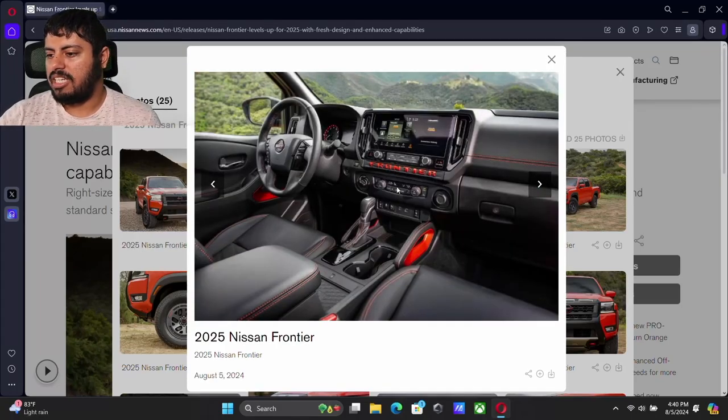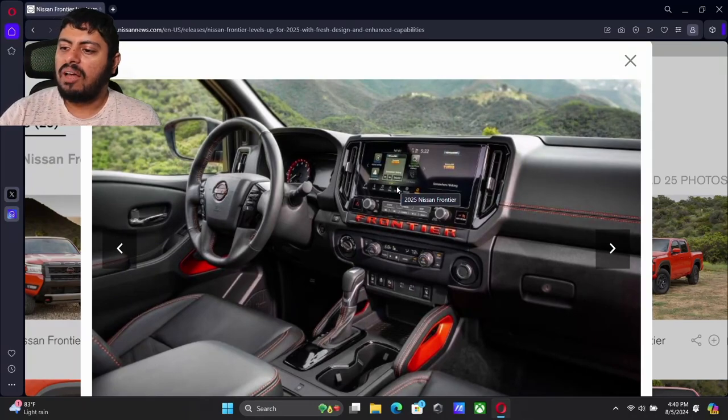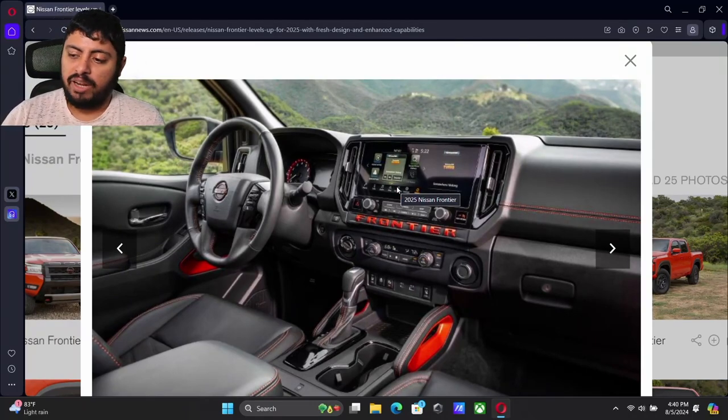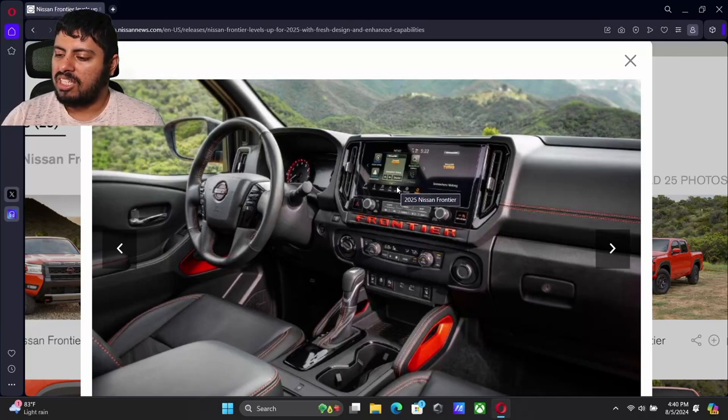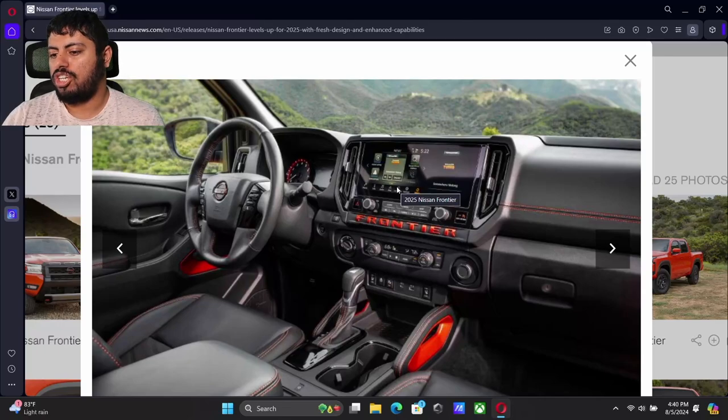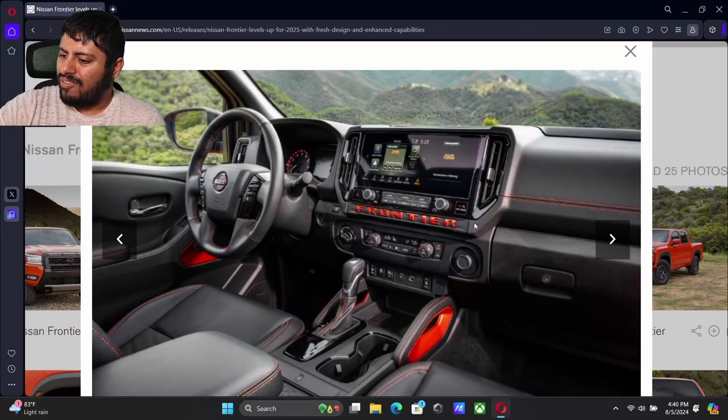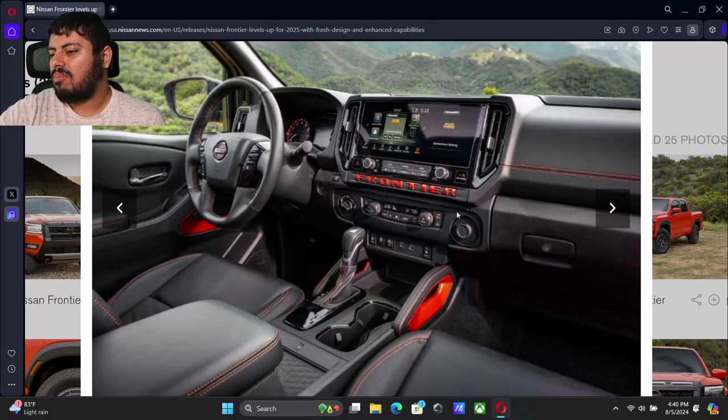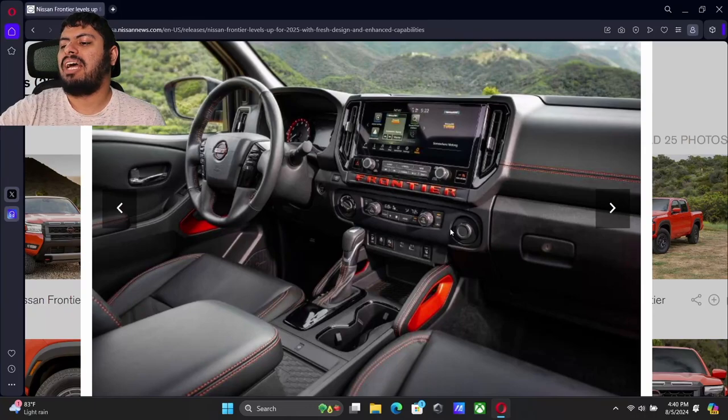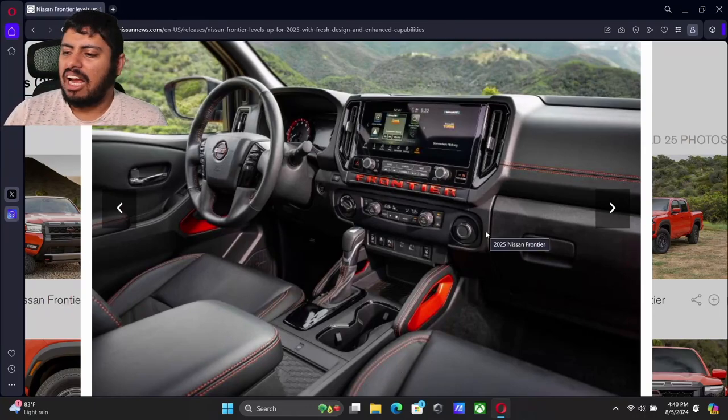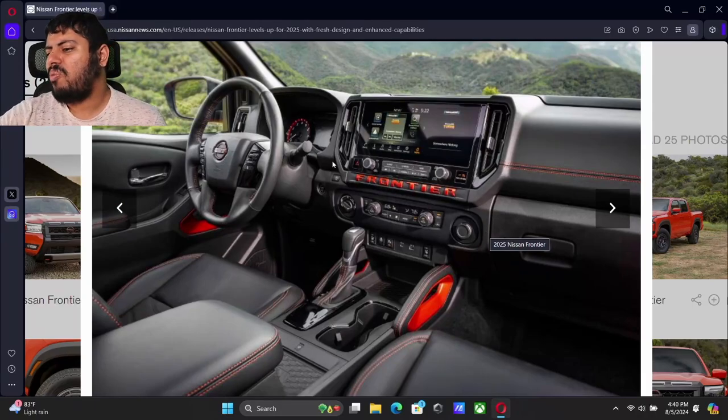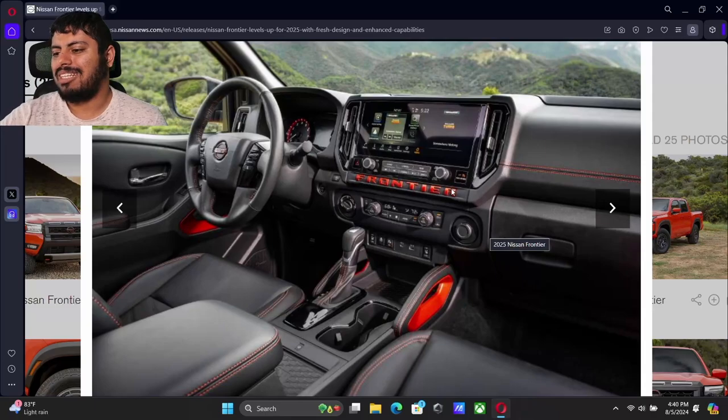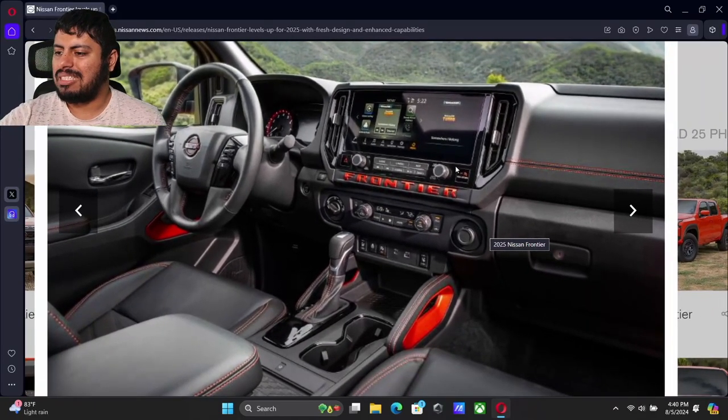We can see our interior here. I don't mind how they spell out frontier like that. A lot of manufacturers do that. Even Tacoma does it. Obviously I know this is showing off the Pro 4X trim. So obviously it's got the orange contrast. I don't mind it. I just don't know if it's the color or the font, but something about that frontier just doesn't really sit the greatest. But we can see the new screen there. It's a wide screen, so it's really nice.